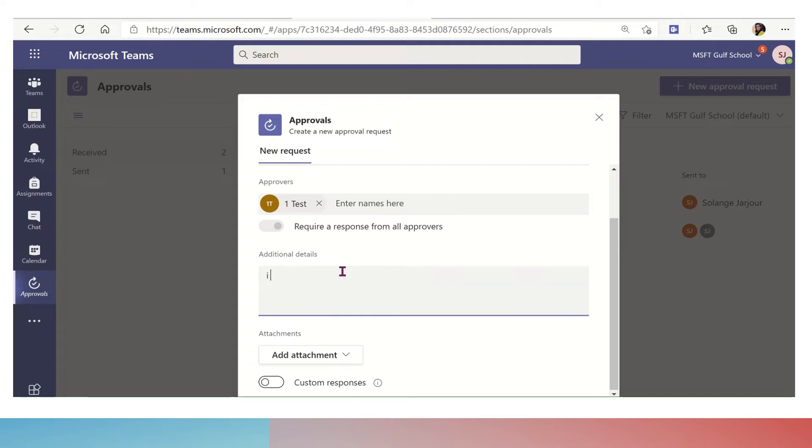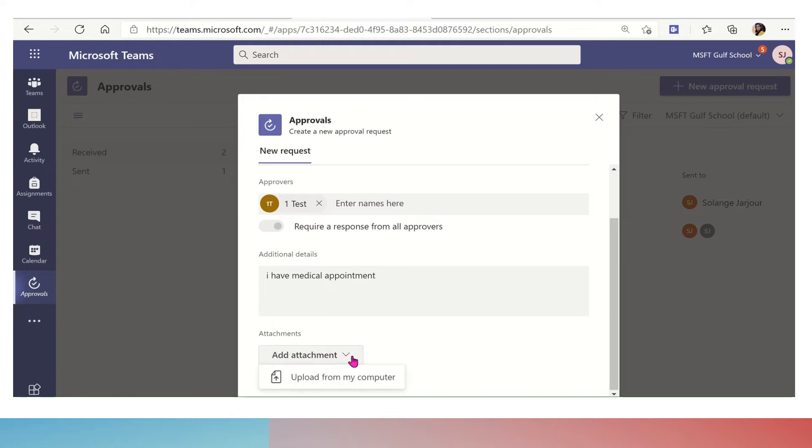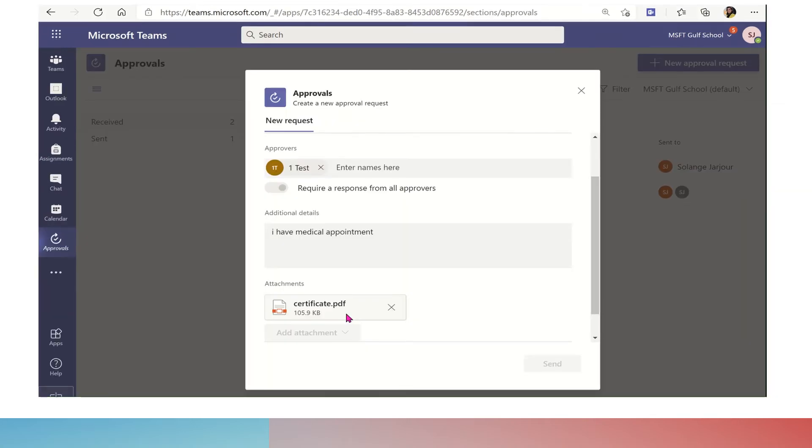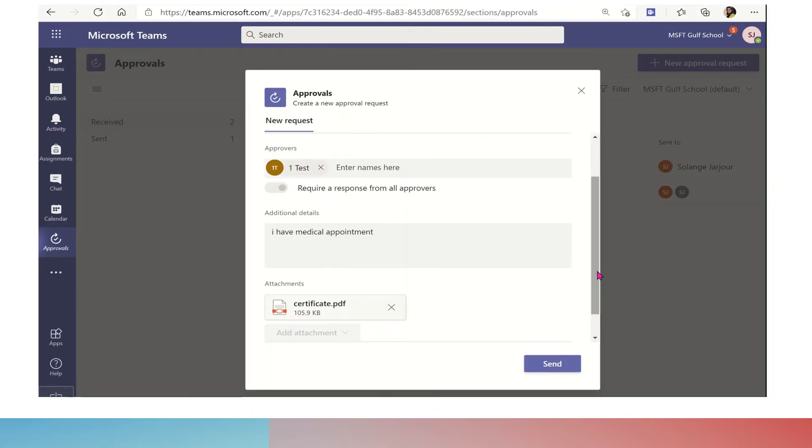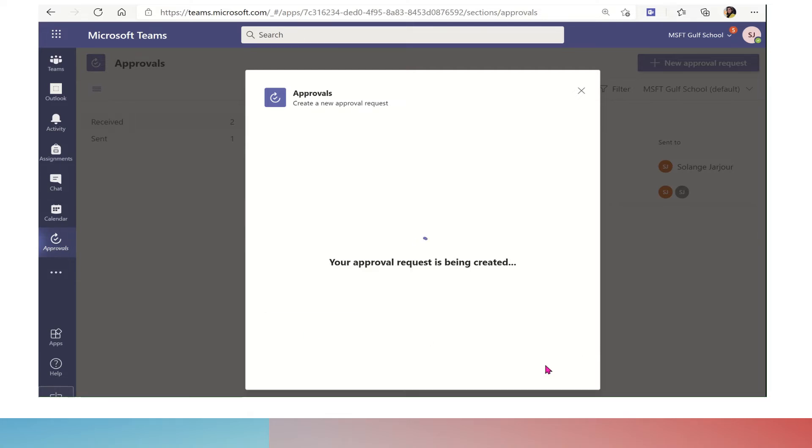Then I can write more details, like I have a medical appointment, and I can also add an attachment which is evidence for that medical appointment. As you can see, I attached the document and then I will click on send.